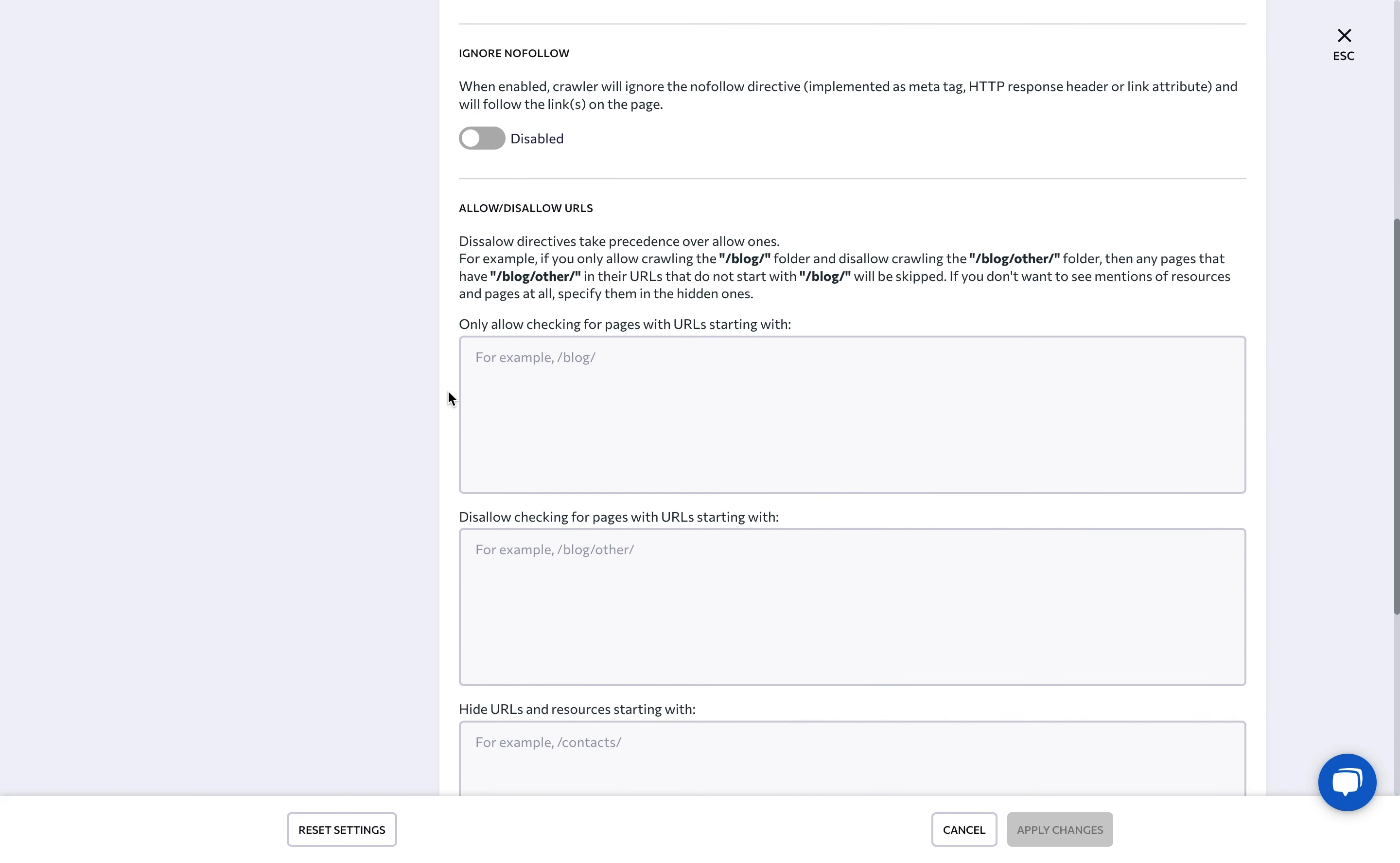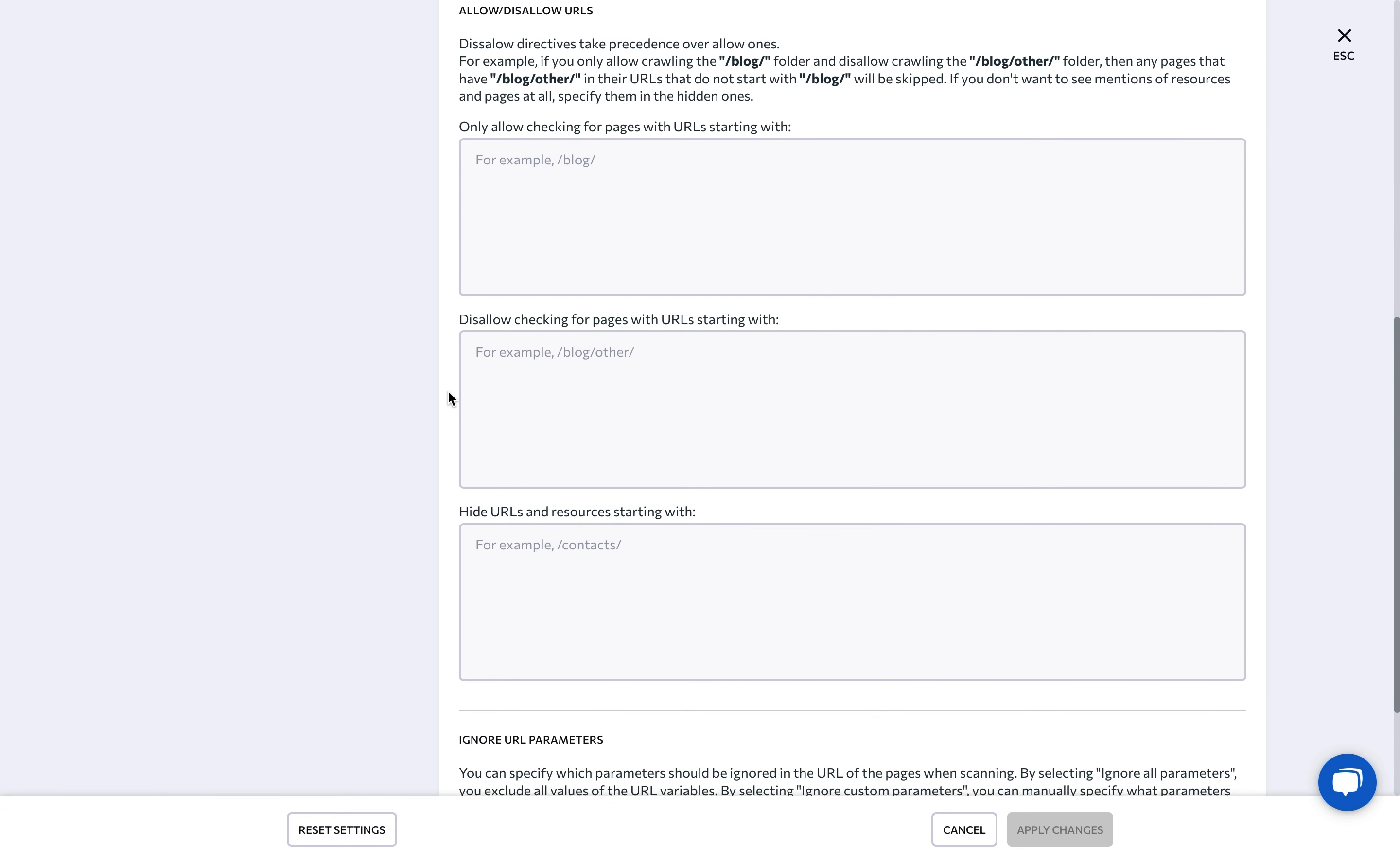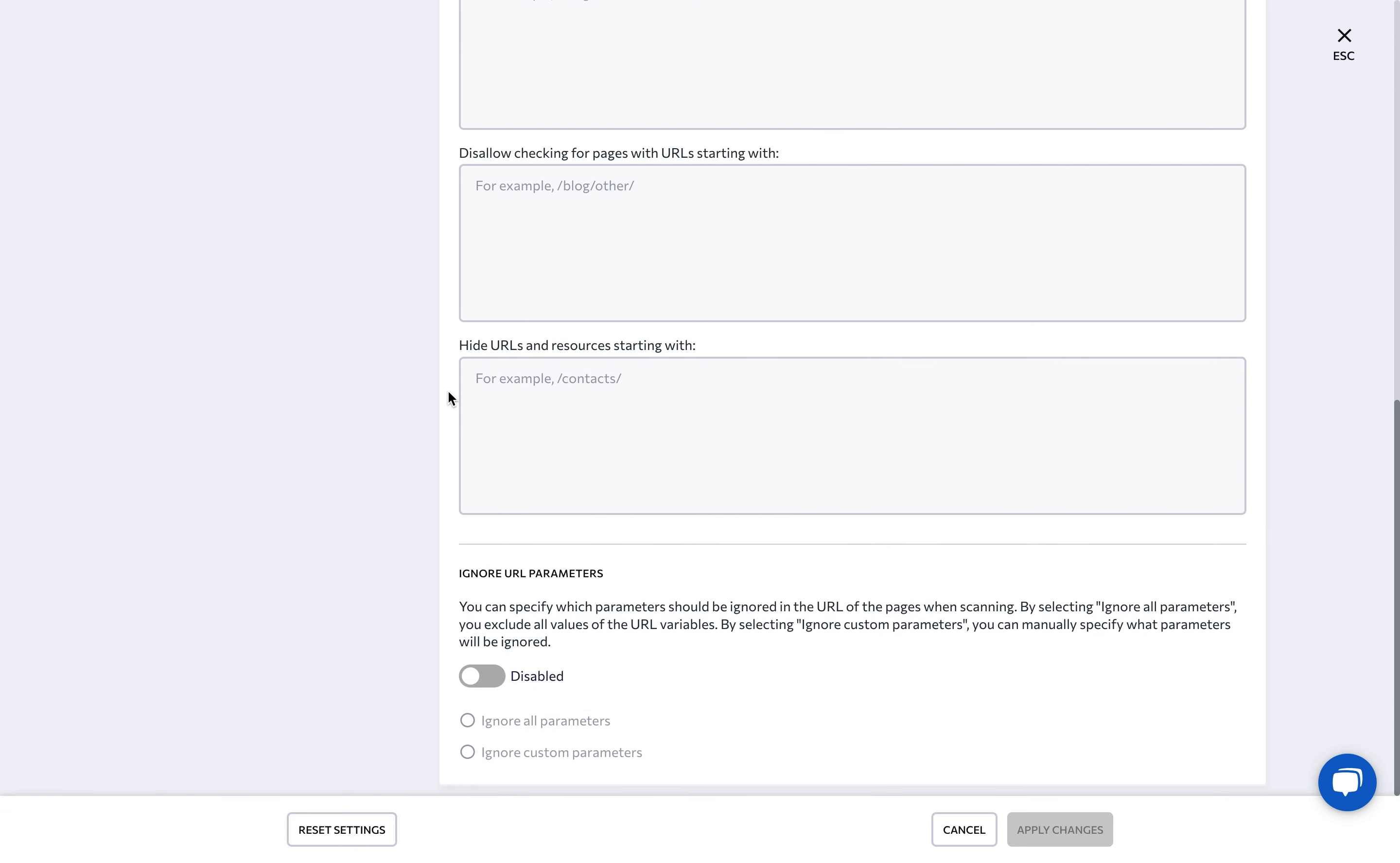To prevent our bot from crawling duplicate pages, you can instruct it to ignore URL parameters.